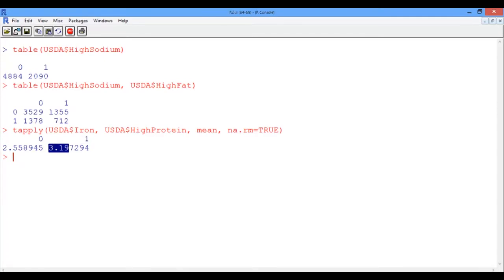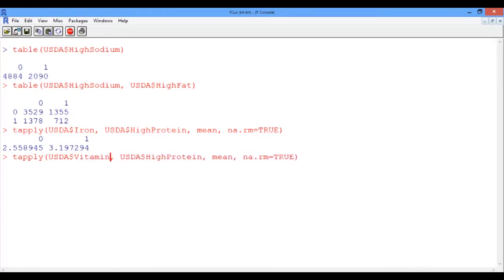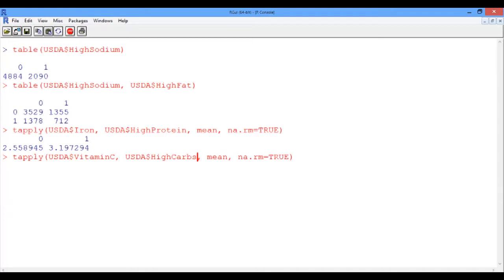Now, how about the maximum level of vitamin C in foods with high and low carbs? Again, we're going to use the tapply function. So use the up arrow to go back to the previous command. But now we're trying to analyze the vitamin C vector. So this is our first argument. And we are sorting it according to high and low carbs. So the second argument is the vector high carbs.